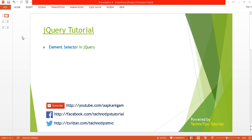What's up guys, this is Ashish Devayi here and you are watching TechnoTips jQuery tutorial. This is my fourth tutorial. In this tutorial I will be discussing about the element selector in jQuery.